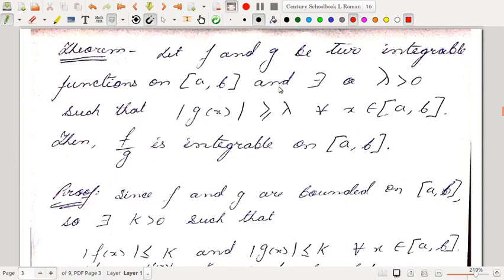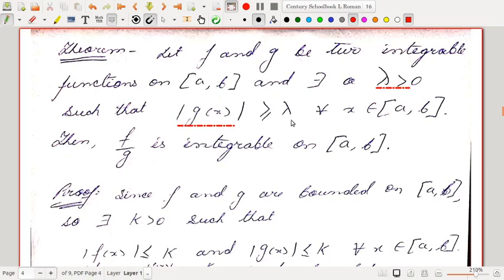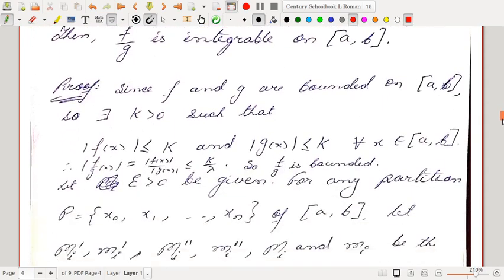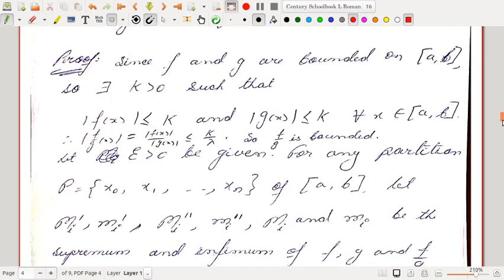The next theorem gives the integrability of the quotient of two integrable functions. Let f and g be two integrable functions on [a,b], and suppose there exists λ > 0 such that |g(x)| ≥ λ for every x in [a,b] — meaning g(x) never takes the value zero. Then f/g is integrable on [a,b]. We proceed similarly to the first proof. Since f and g are bounded on [a,b], there exists k > 0 such that |f(x)| ≤ k and |g(x)| ≤ k for all x in [a,b].